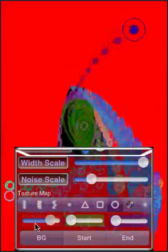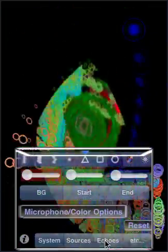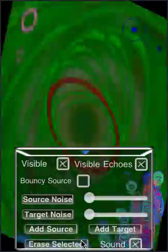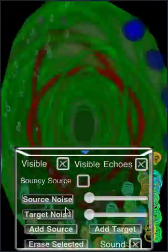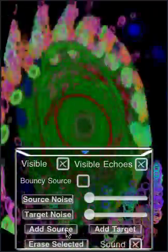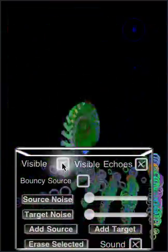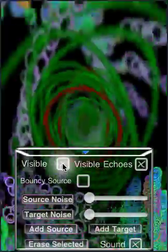And some of these texture maps look better with glowy, and some of them look better with non-glowy. Adjust the background color. And I can create more sources and more targets. I can make them invisible so the blue ball is gone.